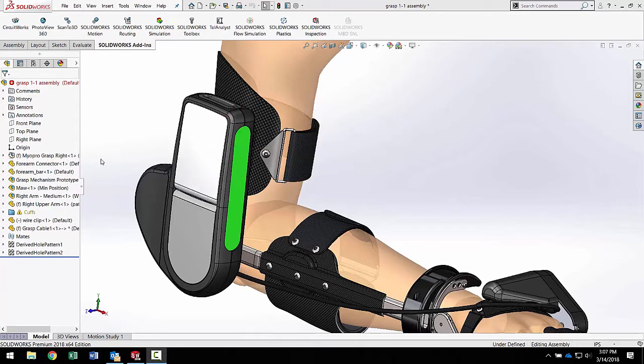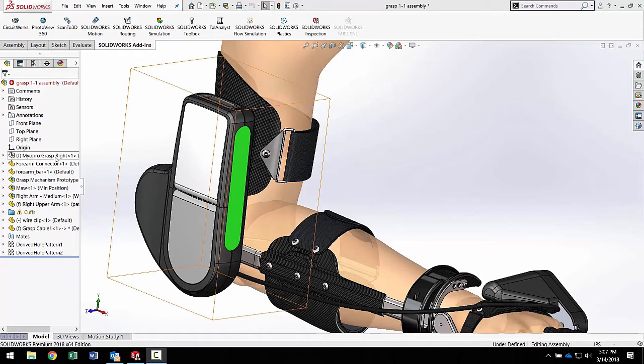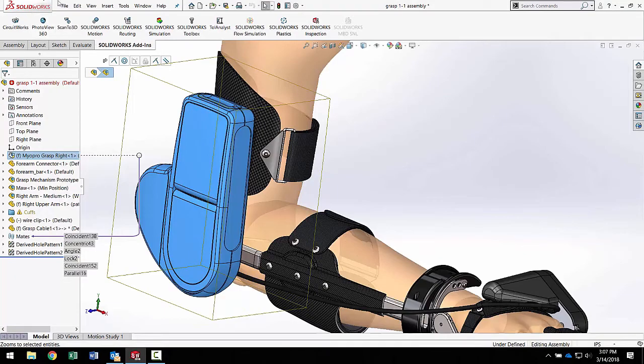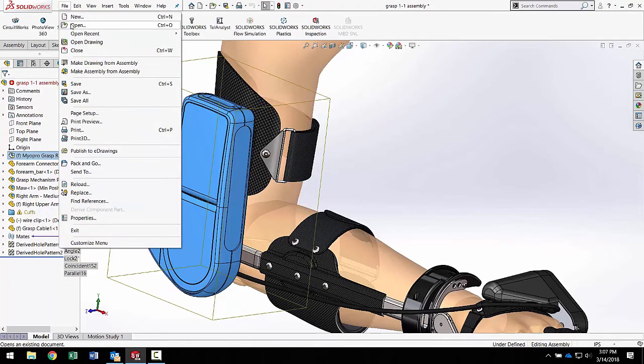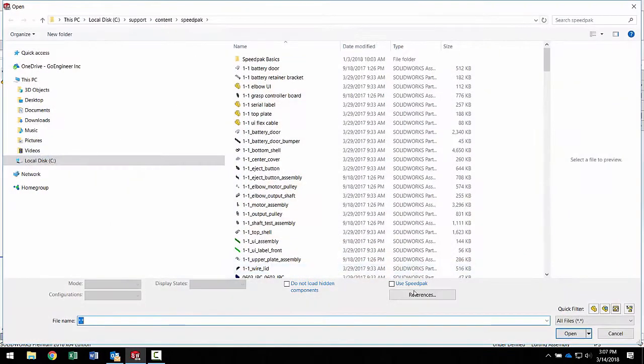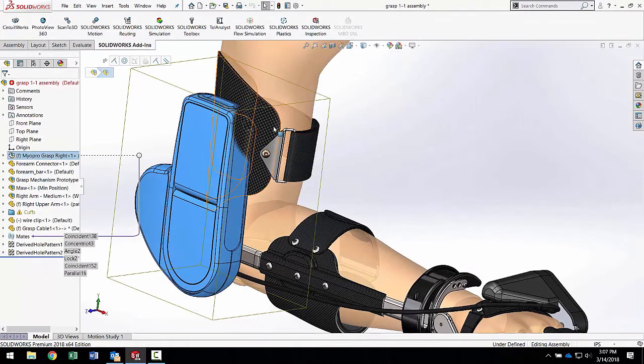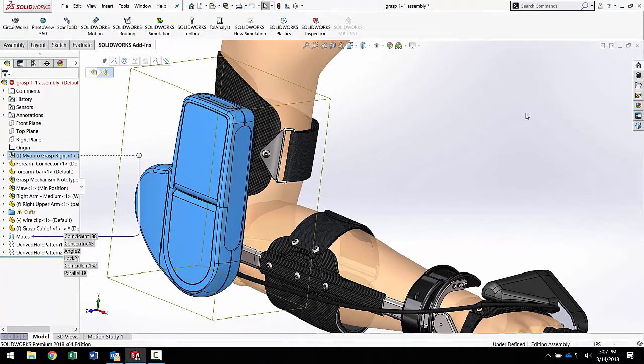That shows you how to take a sub-assembly and put it into graphic speedpack mode. So when you go in and open the file, if you open it using speedpack mode, rather than taking about a minute for this assembly to open, it opened in about 20 seconds.